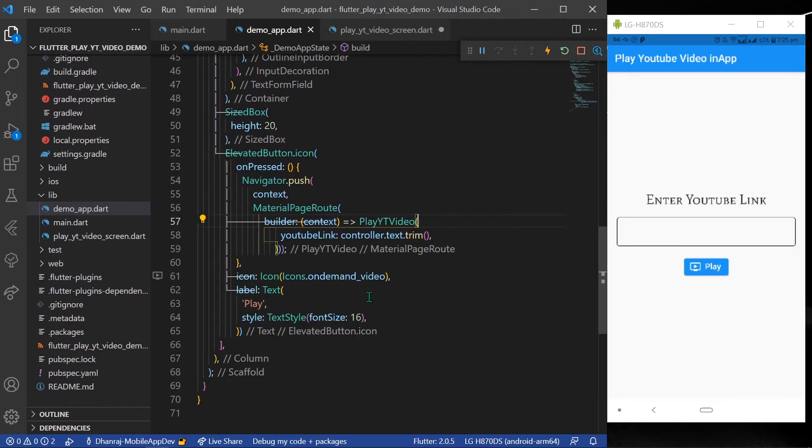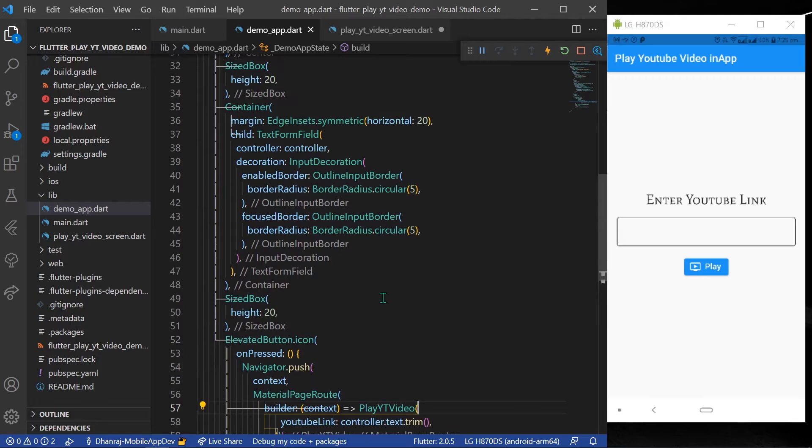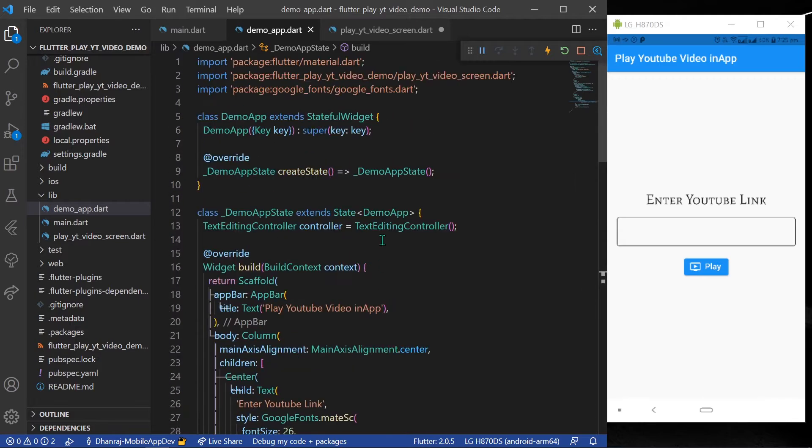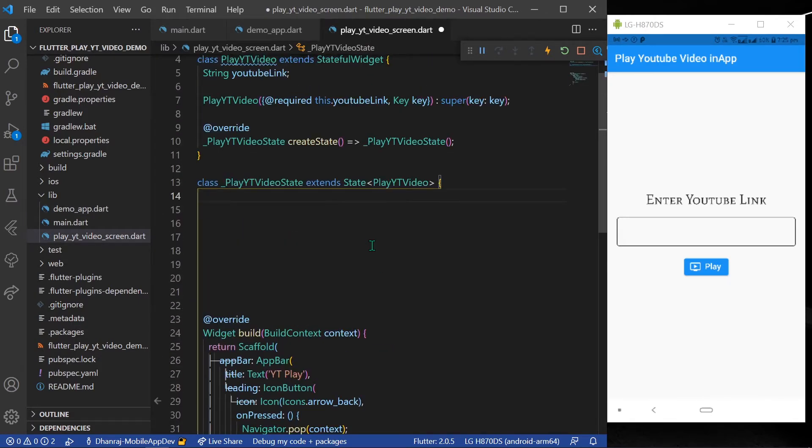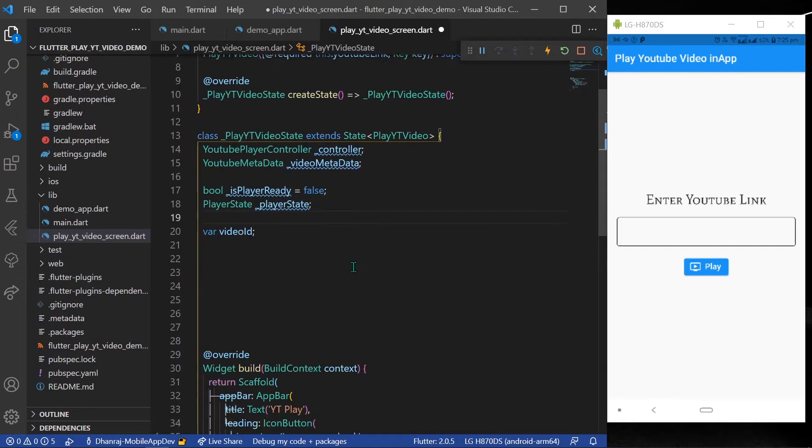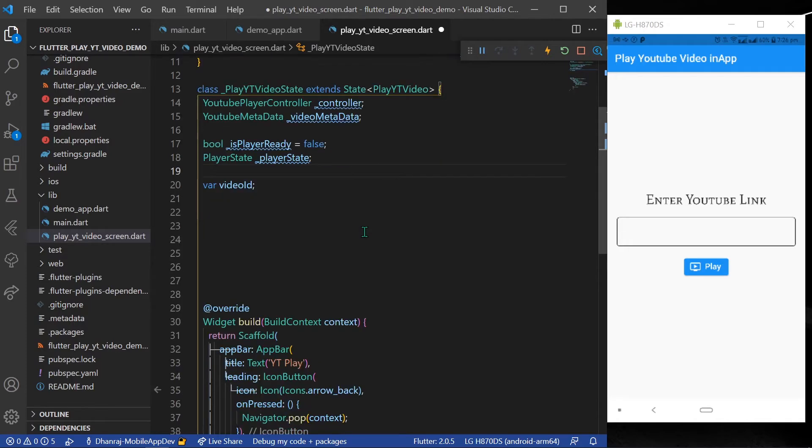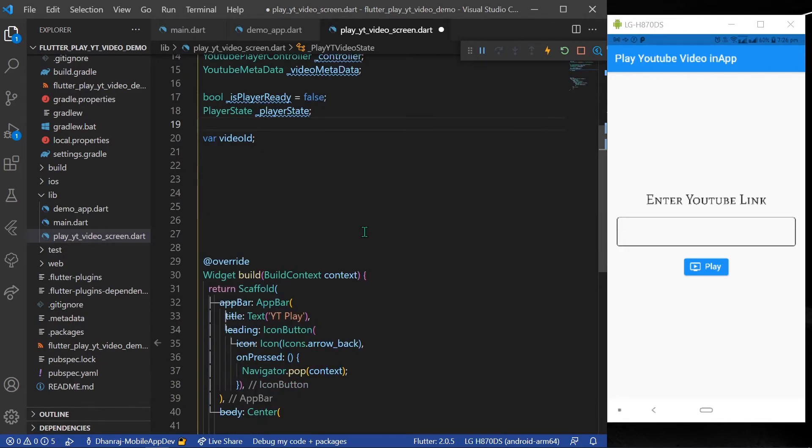Where we can see our video. So for that in the next page, what we have to do is we will simply declare a YouTube player controller along with YouTube metadata and other variables, and we'll get a video ID.